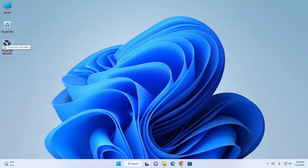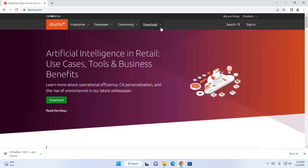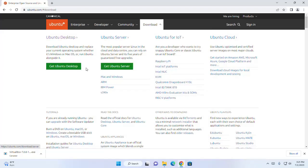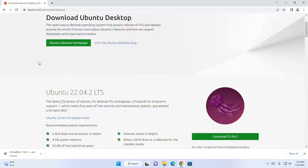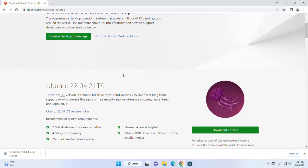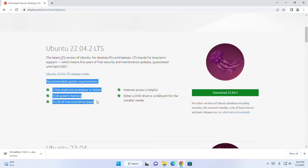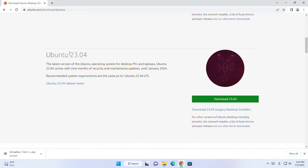Now we have VirtualBox running. Next, we need to get an ISO for the guest operating system that we want to run on the virtual machine. Let's download the ISO for Ubuntu. Browse the URL, then on the navigation bar click on Download and then click on Get Ubuntu Desktop. You can download Ubuntu 22.04 LTS. I am going to download Ubuntu 23.04.